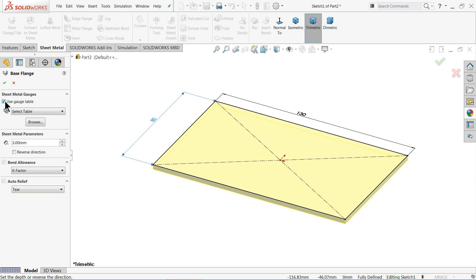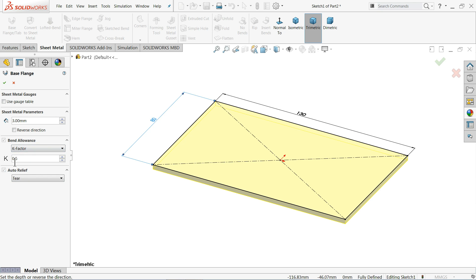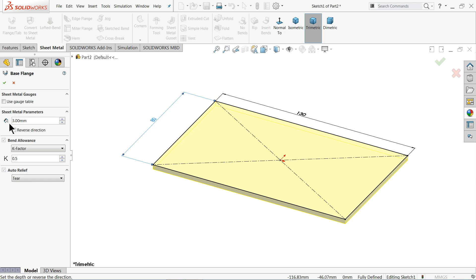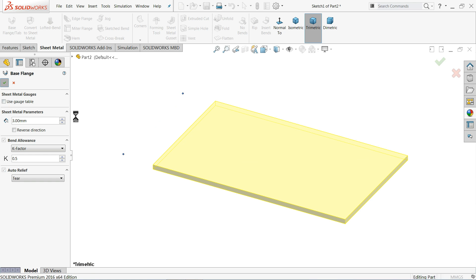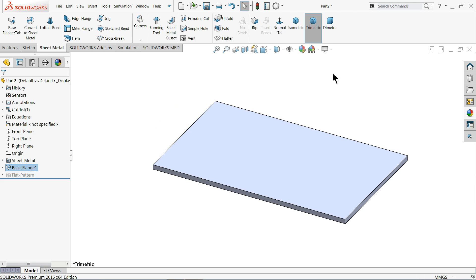We don't want to use any gauge table; we will use the standard K-factor. We don't want to reverse, so three millimeter thickness is sufficient. Let me hide the real view.